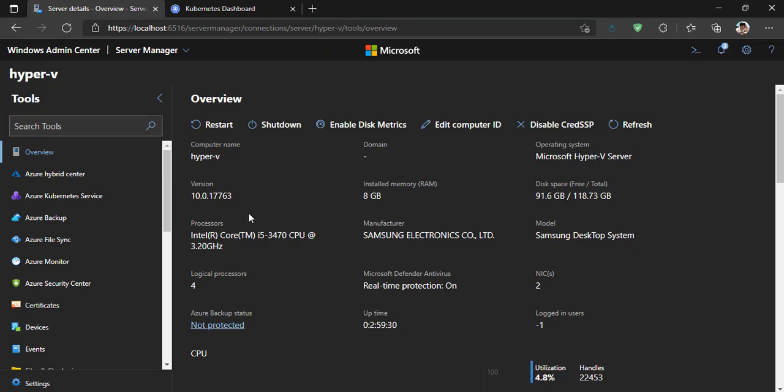Hello guys. In the previous video, I showed you how to deploy Nginx Ingress Controller on Kubernetes and made an example with it. Today, instead of using Nginx, we will use Istio to manage traffic on a Kubernetes cluster. Then we will make an example that uses Istio to distribute the traffic load using different rules. Let's start.